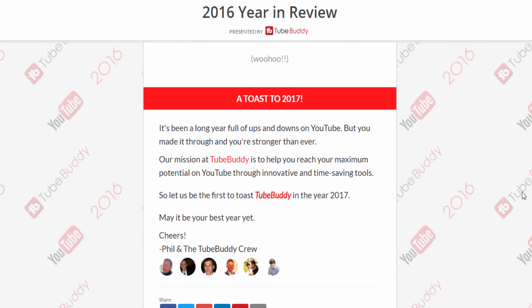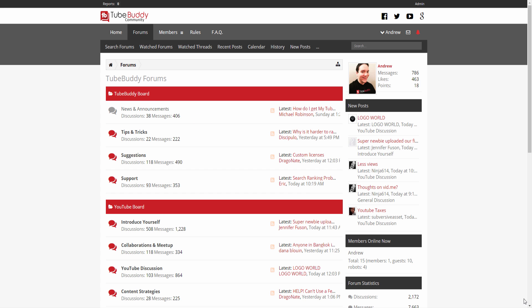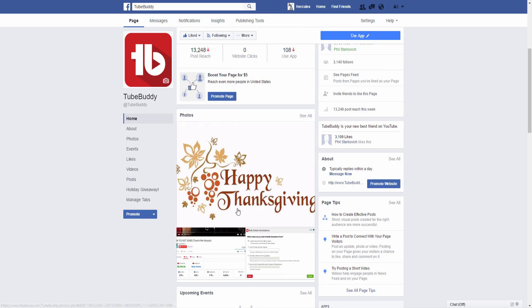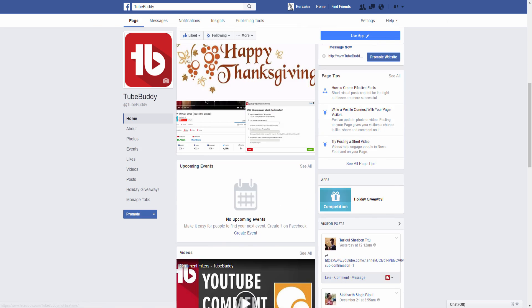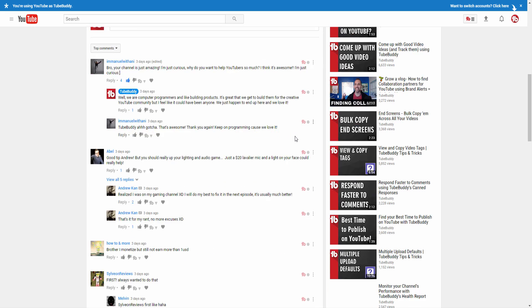Then we toast to the new year and wish you all the best. I personally would like to say thank you to everyone who has helped make TubeBuddy as amazing as it is in 2016. Whether you're on the forums, whether you're on social media, or here on YouTube, we cannot make TubeBuddy what it is without you.